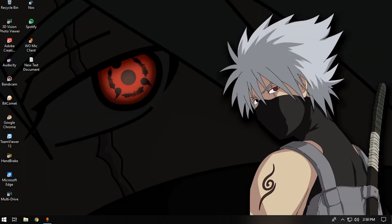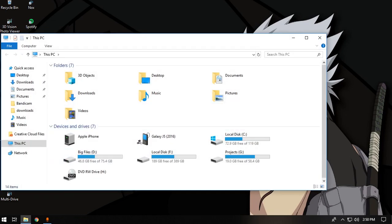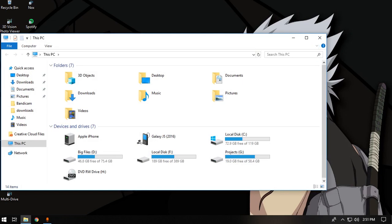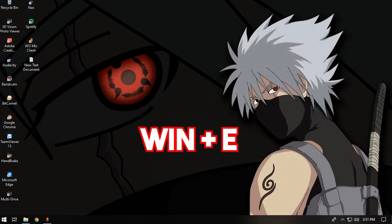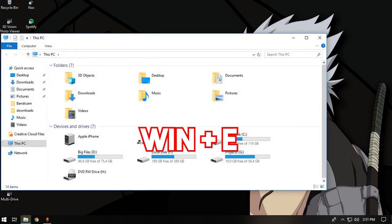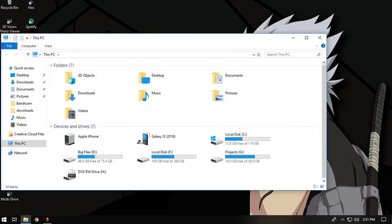The next command is opening File Explorer. Instead of clicking on the Explorer icon, you can use Windows plus E to open the file manager — your This PC or Explorer — just like that.